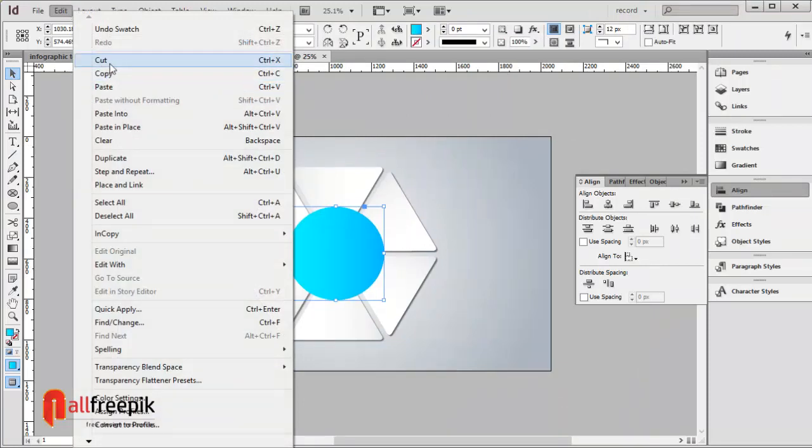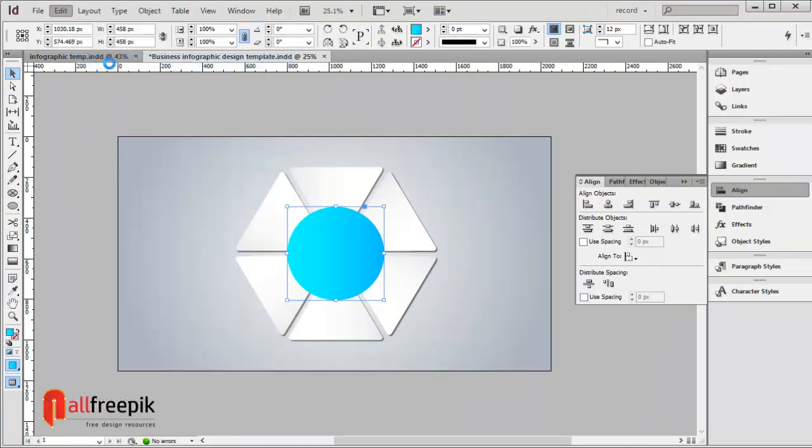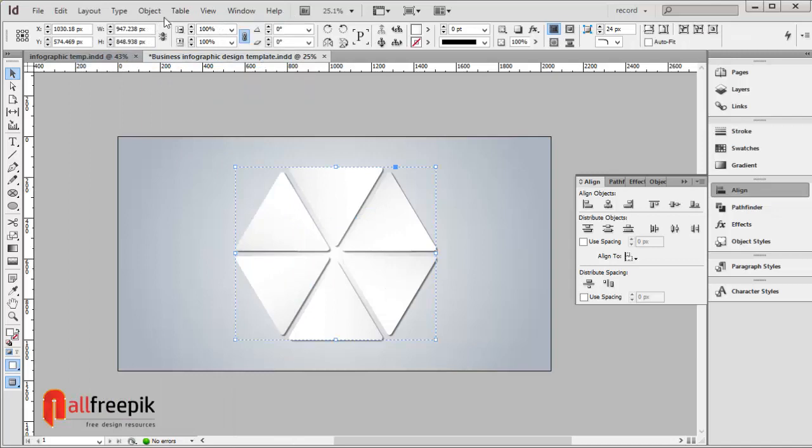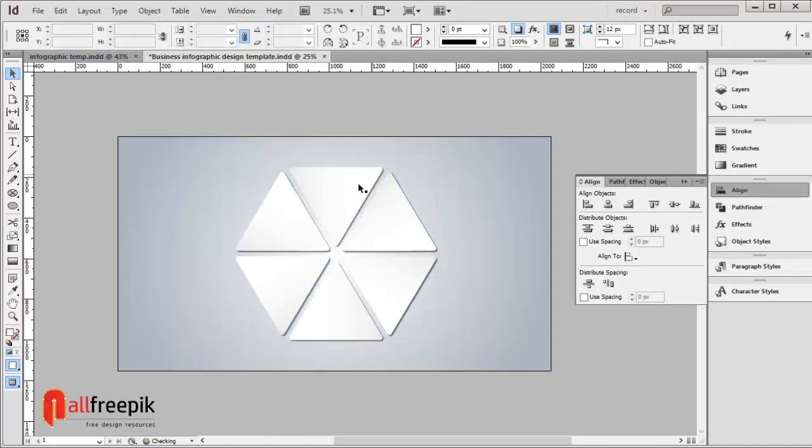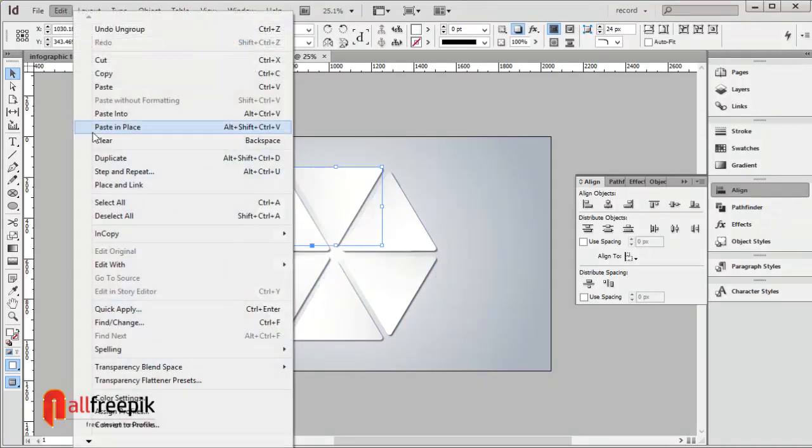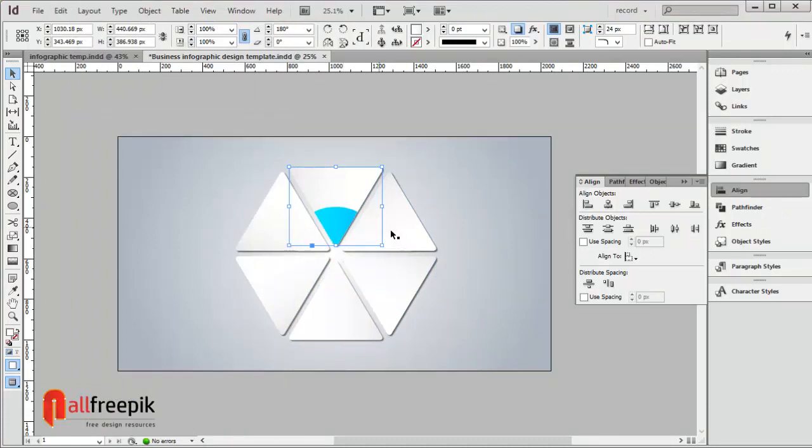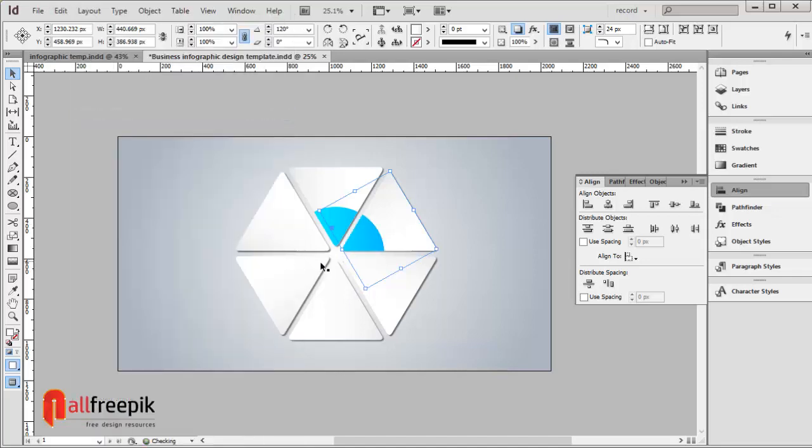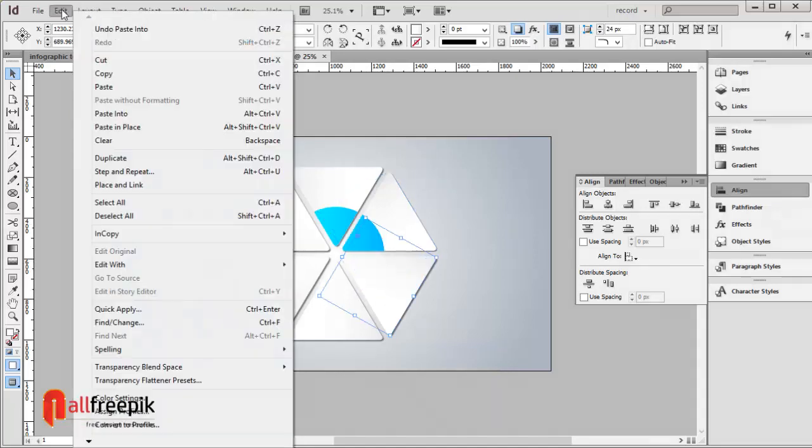Cut with Ctrl X. Ungroup using Shift Ctrl G. Select the shape, undo, then paste into using Alt Ctrl V. Repeat paste into with Alt Ctrl V.